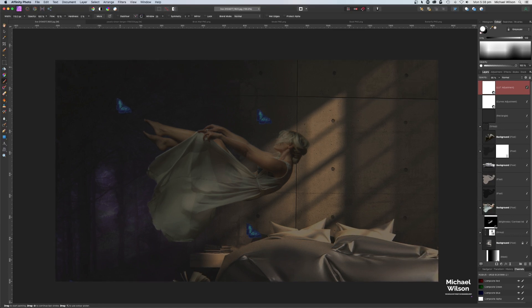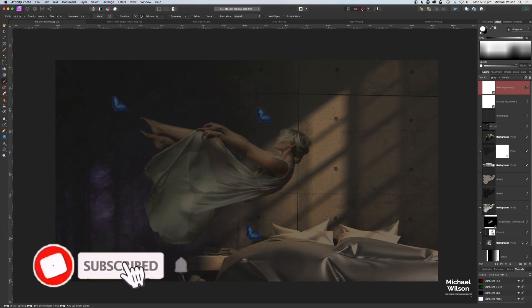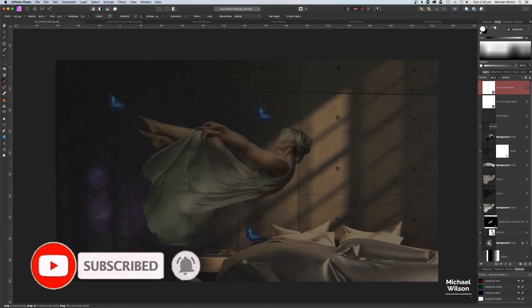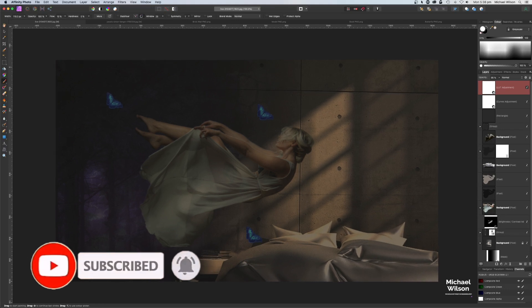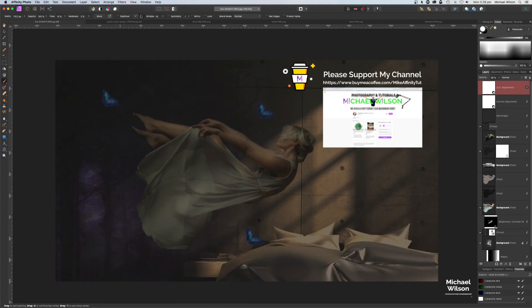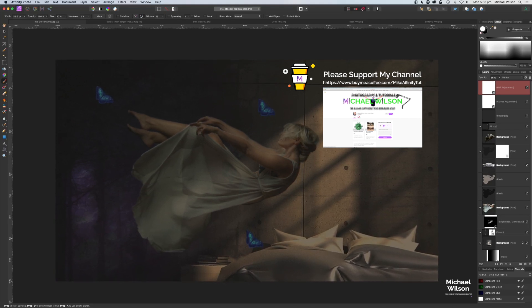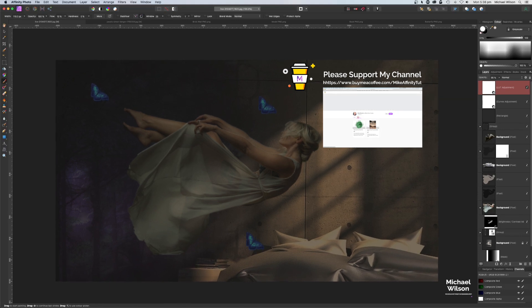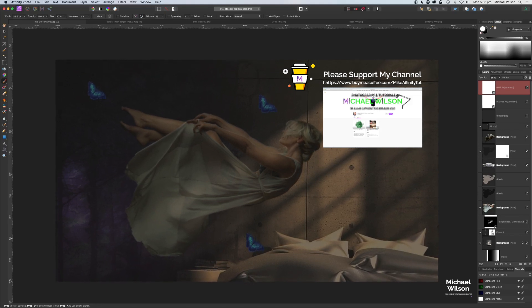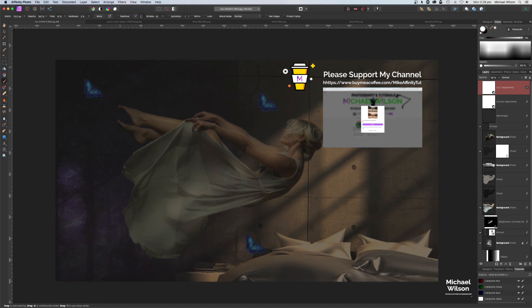Well there you go everybody — that is my tutorial for this week on the photograph I call 'The Dream.' If you've enjoyed the tutorial, don't forget to subscribe to my channel, click on the notification bell so you know when I'm uploading my next video, and head over to the Buy Me a Coffee site if you'd like to support my channel — and while you're there, grab that LUT absolutely free. Until next time, stay well, stay safe, I'll see you in my next video.